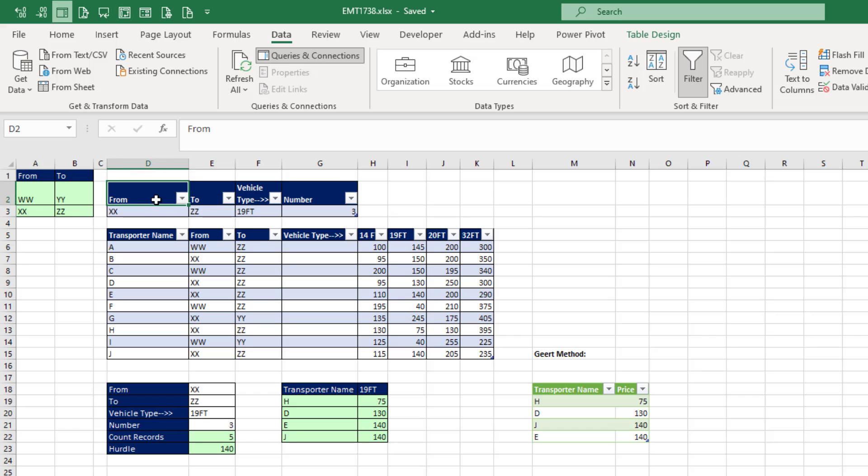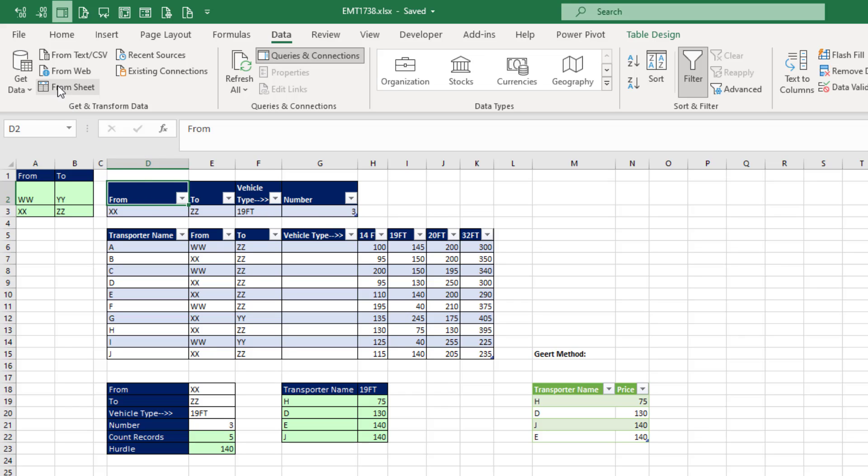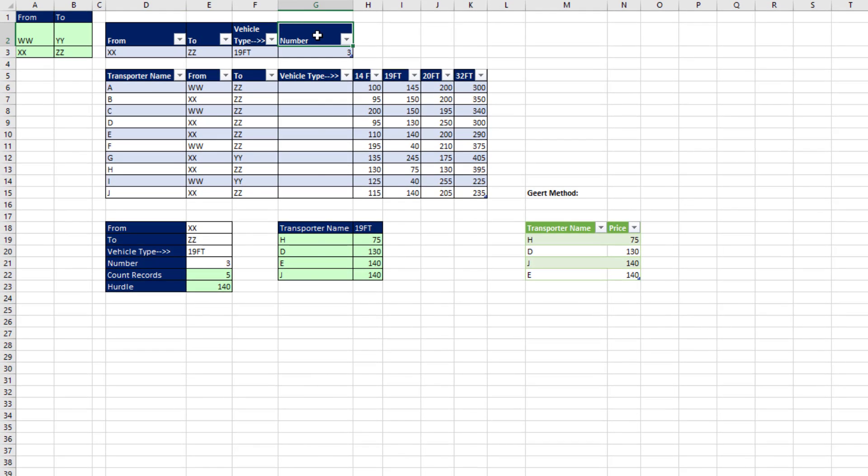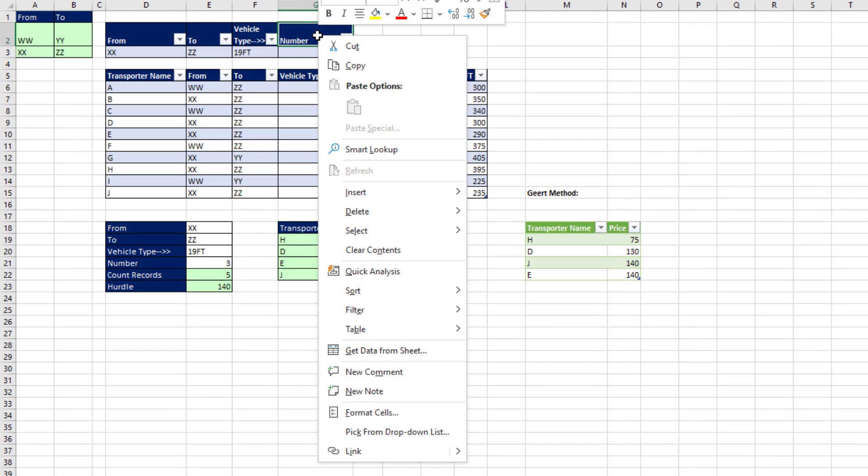Now with Power Query, we have to convert both tables to Excel tables and then import them into the Power Query editor. Now normally, we come up with one cell in the table and click From Sheet. But watch this. You can right-click. And there's Get Data From Sheet.